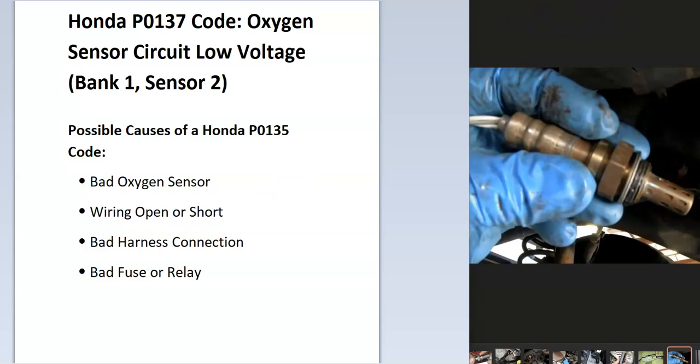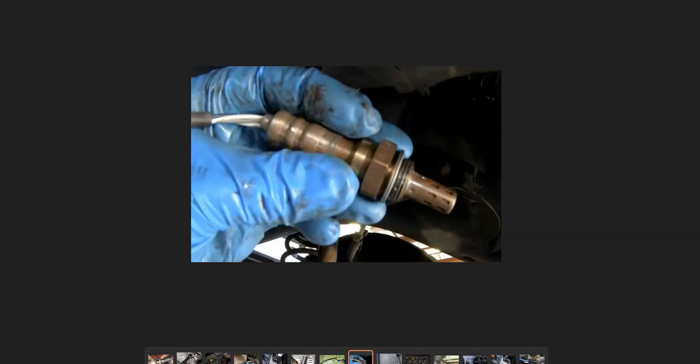There's going to be two oxygen sensors on a single exhaust system. If you have dual exhaust there could be four, but on a single exhaust system there's going to be two. And these are called the upstream and downstream oxygen sensor.